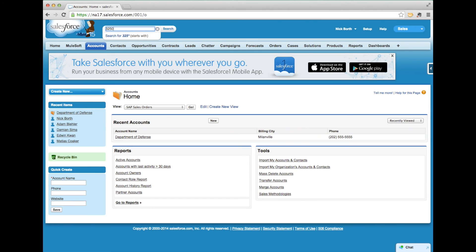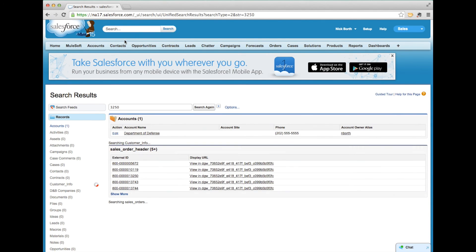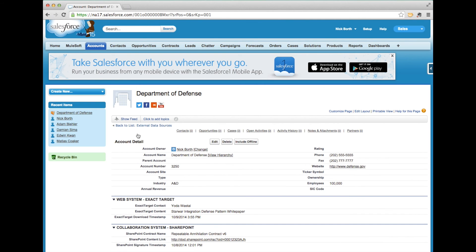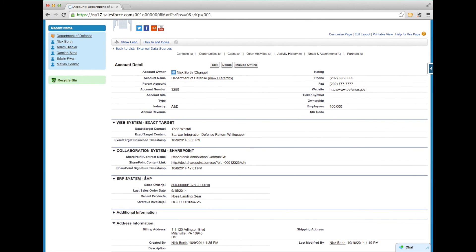First, I'm going to search for all objects that have 3250 associated to it. As you can see, I first have a standard Salesforce object, but I also had some external objects show up there.